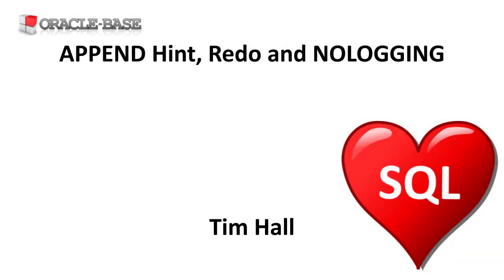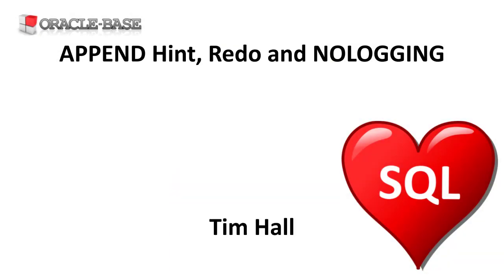Hi, it's Tim from OracleBase.com. In this video we'll demonstrate the relationship between the append hint, redo generation, and nologging.